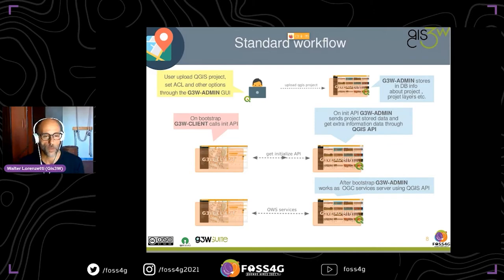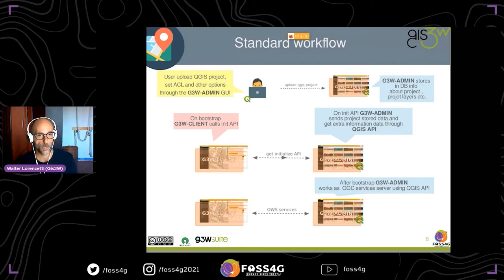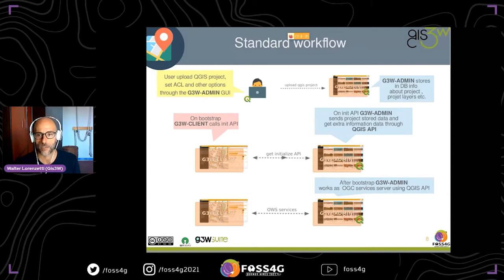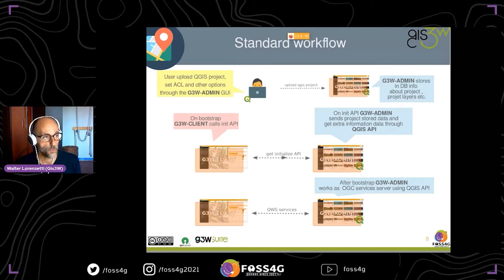In this slide you can see the standard workflow for using G3W Suite. A user can build their QGIS project in QGIS Desktop and upload it inside G3W Admin. After the upload is done, the user can set the ACL and other actions through the G3W Admin graphical user interface. Once G3W Admin uploads the QGIS project, it stores data about the project into the database. After this first part, the web GIS service is ready.